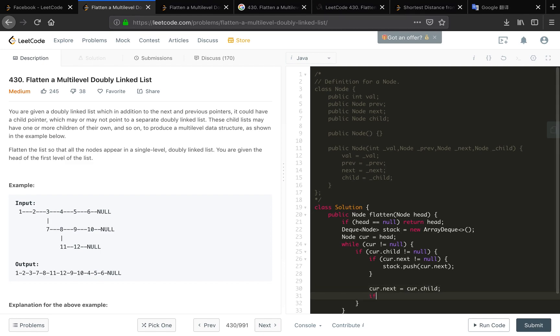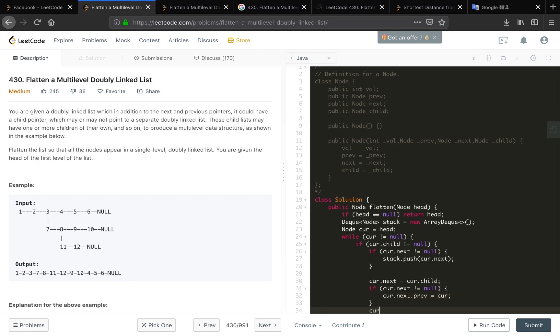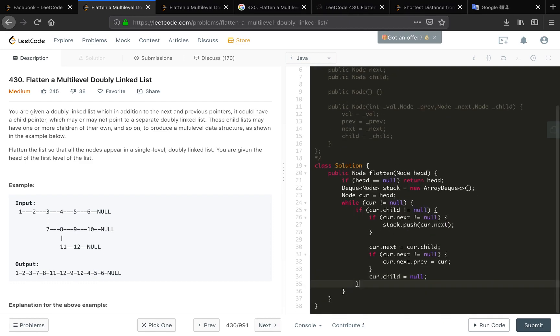We are at twelve, right? And then if our next not equal to null we should change our next's previous pointer to ourself. And finally the cur.child should equal to null.